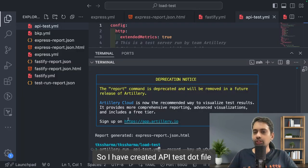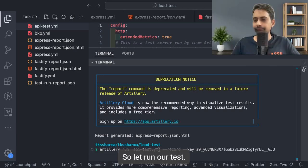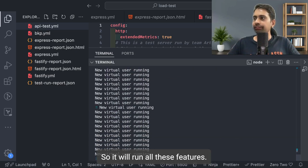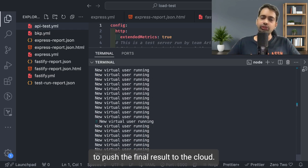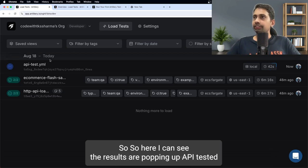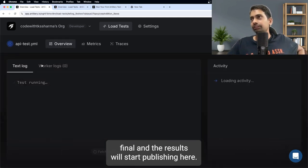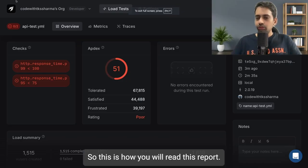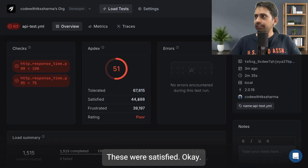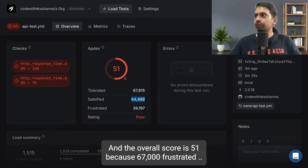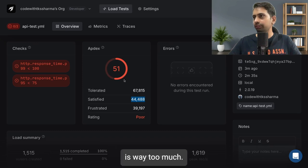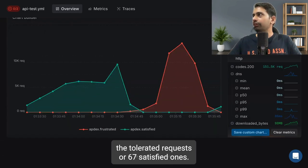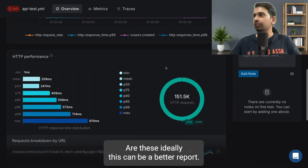I've created an api-test.yml file, exposed the API key, and am running the test. Artillery posts the final results to the cloud, and you can see results appearing in real time on the Artillery Cloud dashboard — virtual users being created, matrix being gathered. The overall score here is 51 because there were 67,000 tolerated requests, which is quite high. We can see tolerated, satisfied, and frustrated requests broken down.